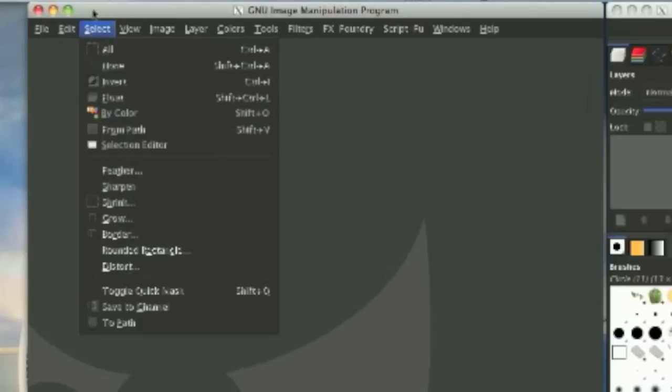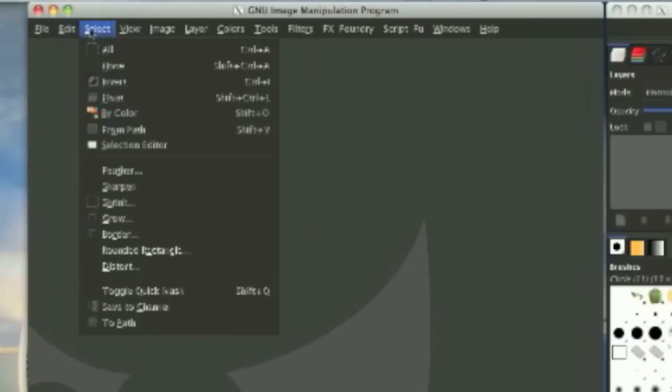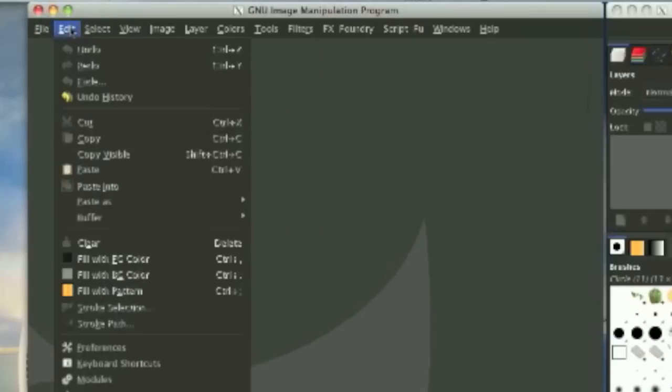You can do undo, redo, cut, copy, paste, and mostly everything.